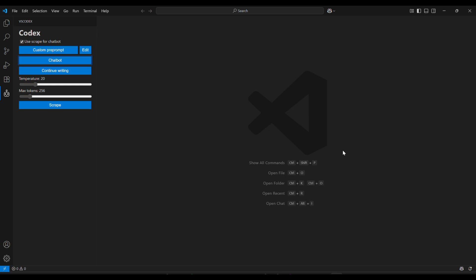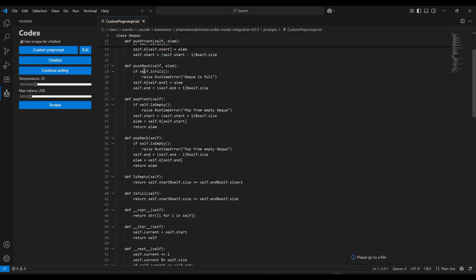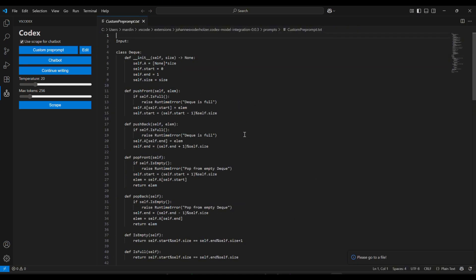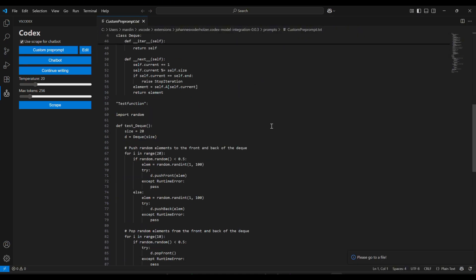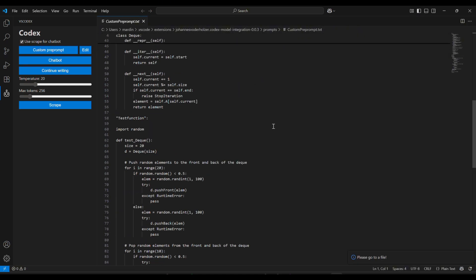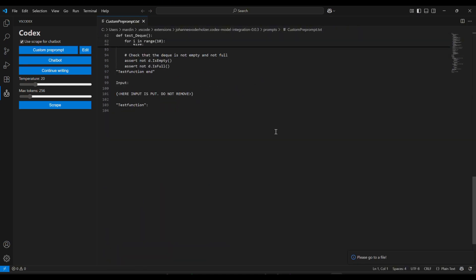That's it. In just a couple of minutes, you've set up OpenAI Codex to boost your coding. Try it out, and let me know how it goes. Thanks for watching, and happy coding. Like and subscribe for more videos. See you next time.